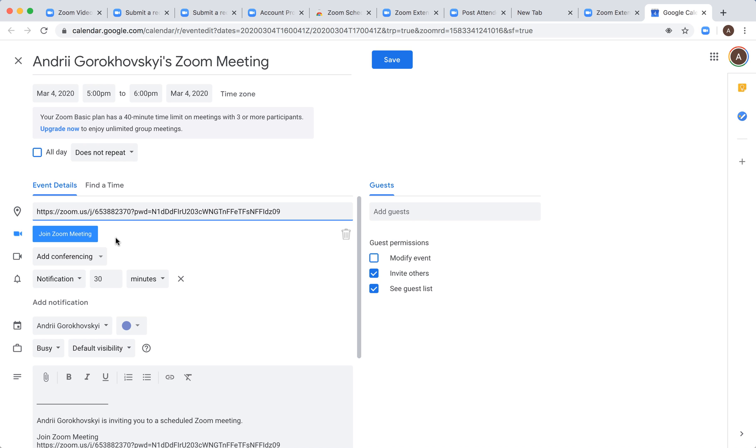Of course, if you're on a free plan, you'll have a time limit of 40 minutes with three or more participants. Then just add guests.